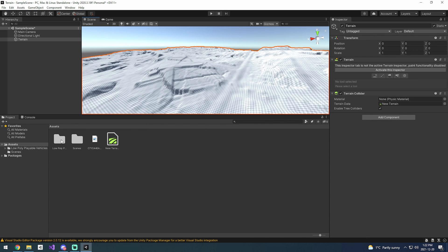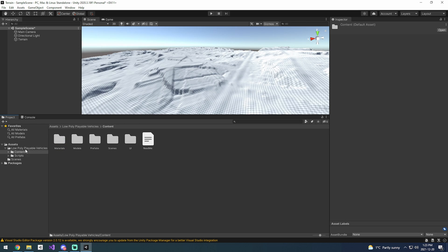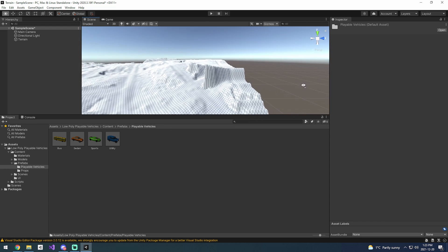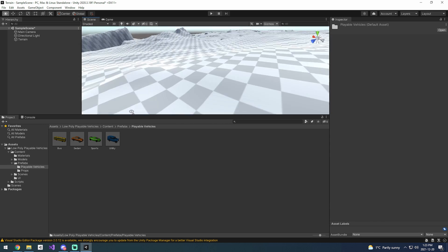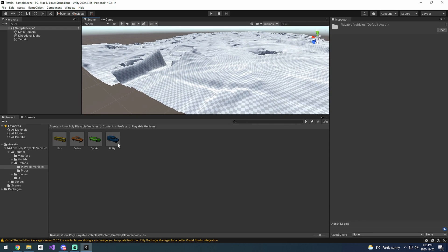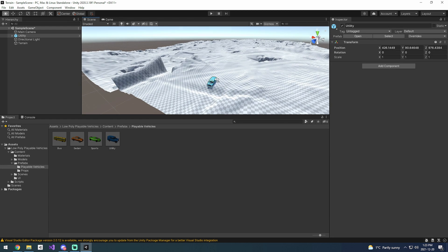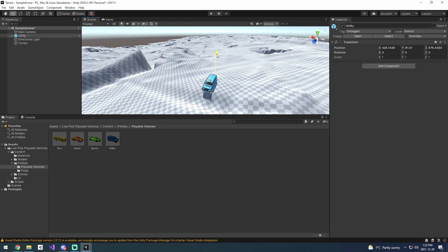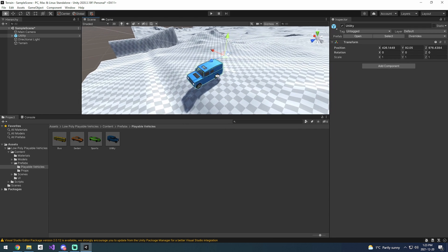Wait for those to load in. Now that those are loaded in, we can come over here to the content of that low poly vehicles. Let's go over to the prefabs and choose the utility vehicle. We're just going to go over to this hill over here and bring that up a little bit just so it doesn't crash and burn immediately.